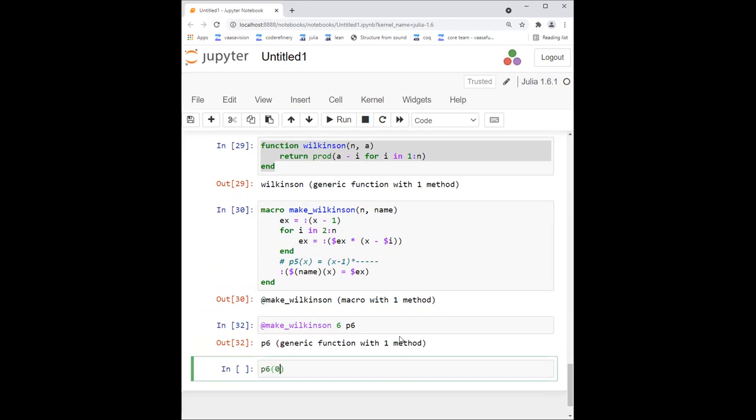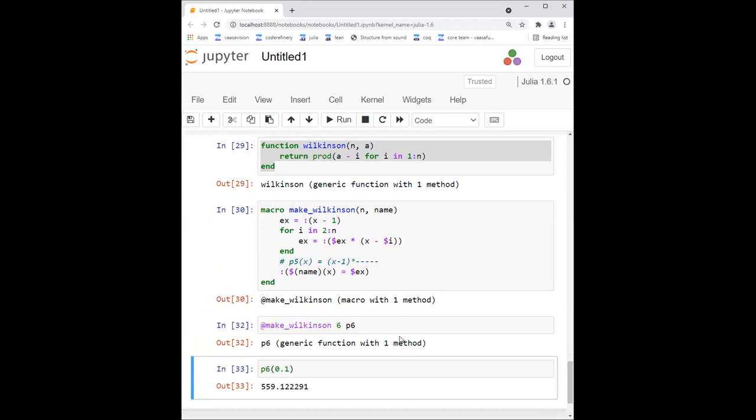And now p6 0.1, and now it exists. So I actually created that function. I created that expression. Yes, so that was a quick application.